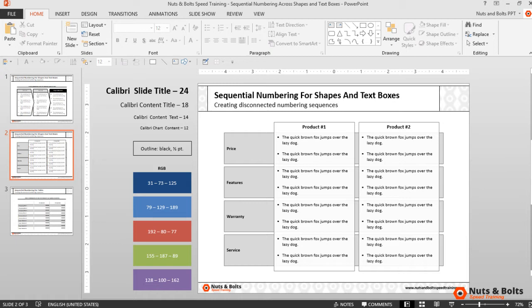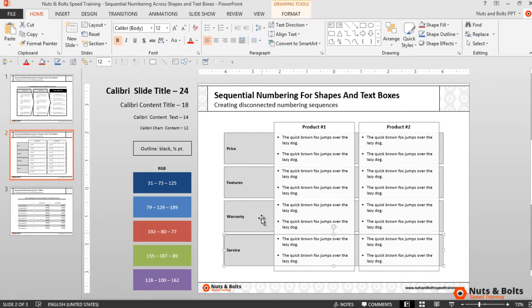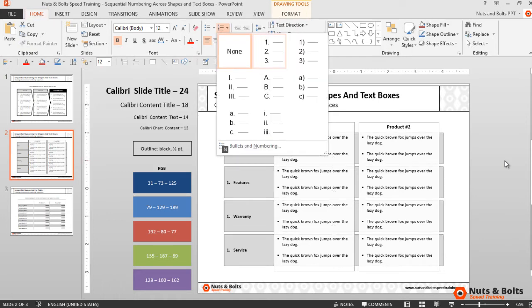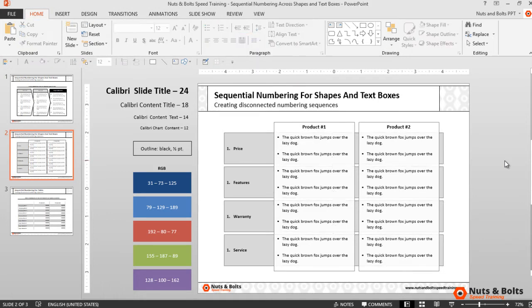So price, features, warranty and service. But notice that if I select the rectangles and then from my keyboard hit alt h for home and n for numbering and pick a numbering style, each of the rectangles defaults to the number one. If this happens to you a lot you want to memorize this keyboard sequence.